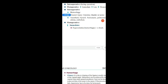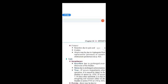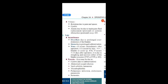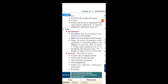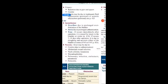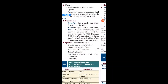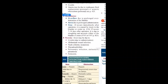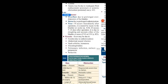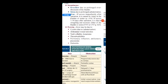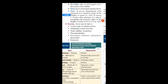Postoperative immediate complications include hypovolemic shock and hemorrhagic shock. Urinary complications include retention due to pain and spasms, cystitis (inflammation of the bladder), and anuria due to inadequate fluid replacement or ureteric obstruction. Late complications include incontinence — overflow due to prolonged over-distension of the bladder, or stress due to prolonged catheterization. Fistula occurring immediately after operation is caused by injury to the bladder or ureters; if occurring 7 to 14 days after operation, it is due to sloughing and necrosis of the bladder or ureters. Pyrexia or fever may be due to cystitis from catheterization, abdominal wound infection, vault cellulitis, hematoma, thrombophlebitis, pulmonary infection, atelectasis, pneumonia, or peritonitis.